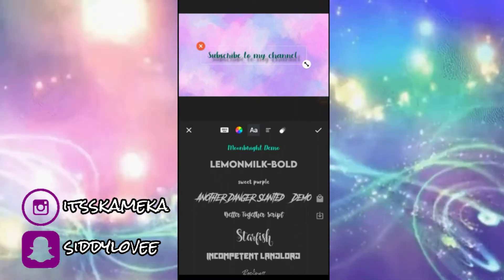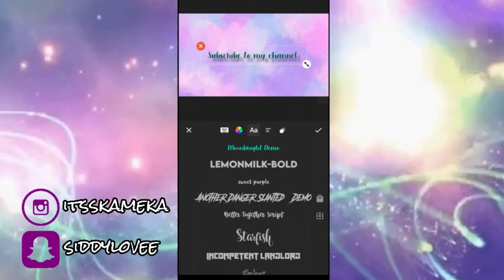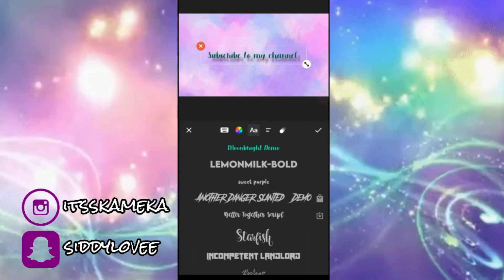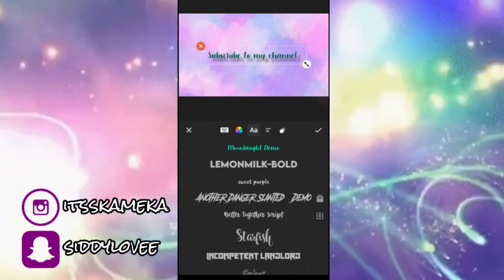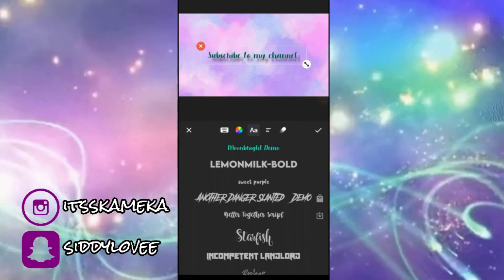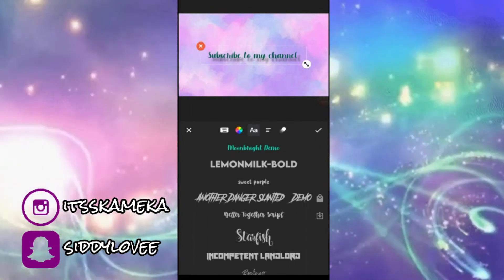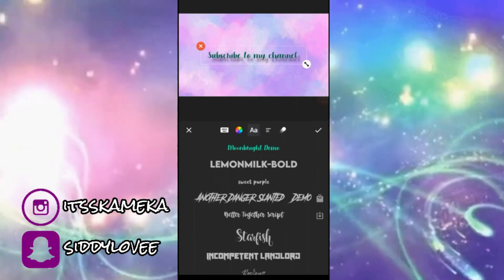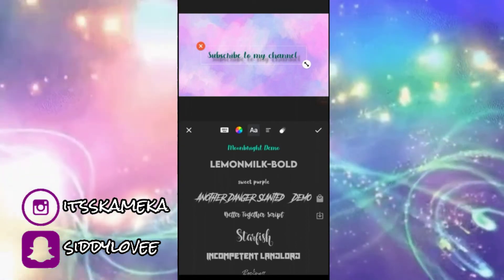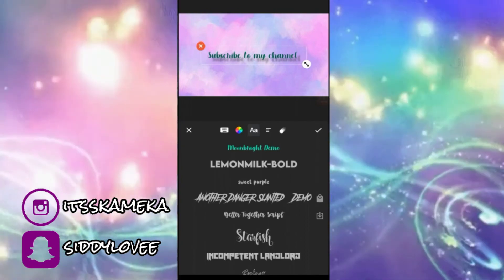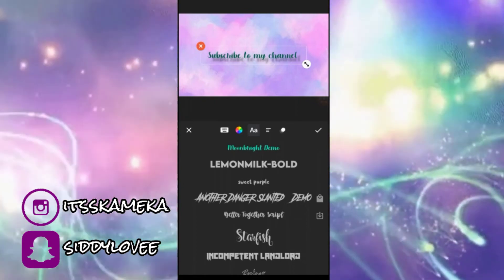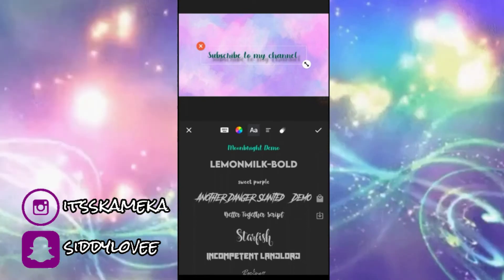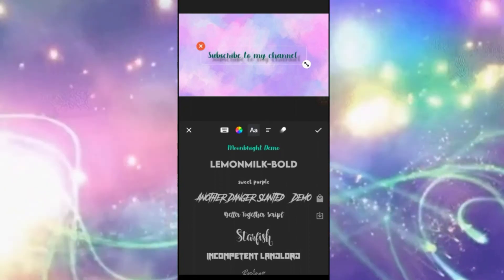It is pretty simple and easy. I hope you found this video helpful — if you did, please give it a big thumbs up. If you're new to my channel, please hit the subscribe button down below and comment if you want more editing videos like this. Thank you guys so much for watching, see you next time!